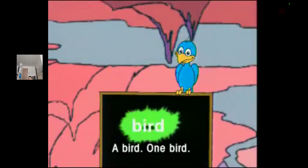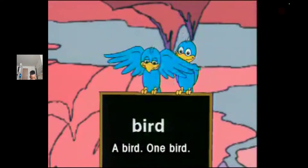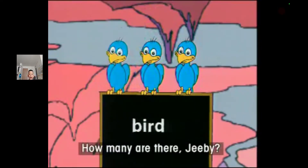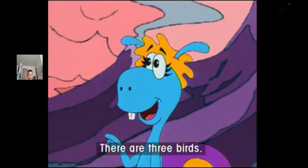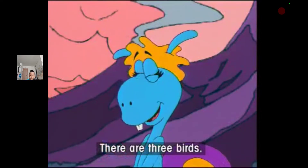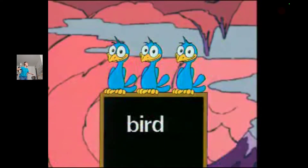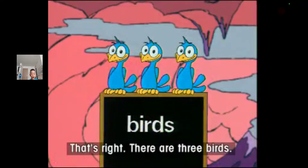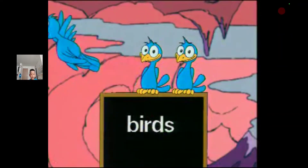A bird. One bird. How many are there, Gibi? They are three birds. That's right, they are three birds.